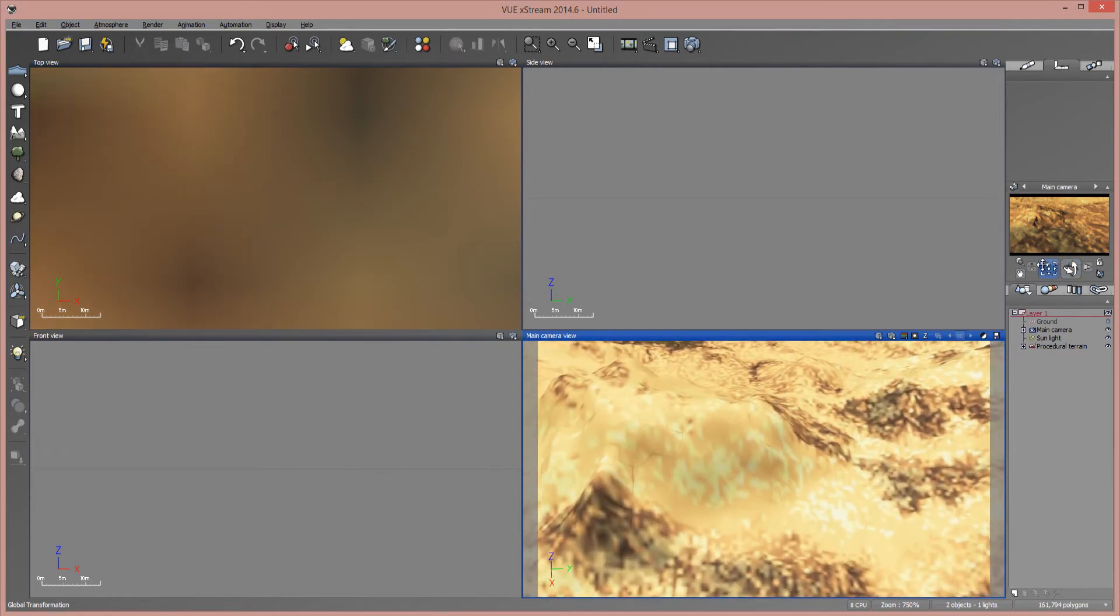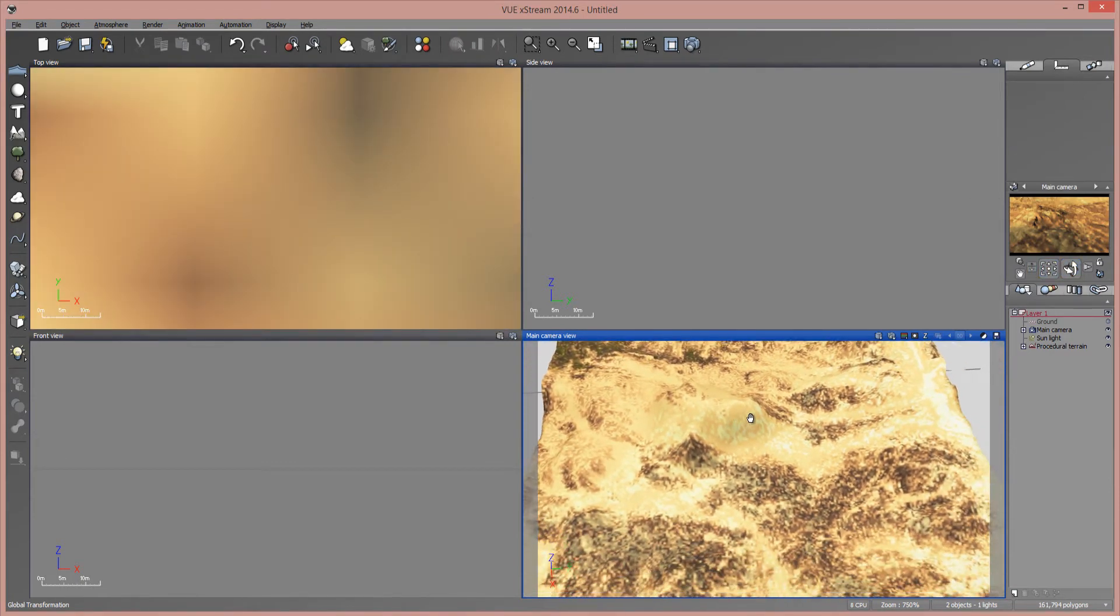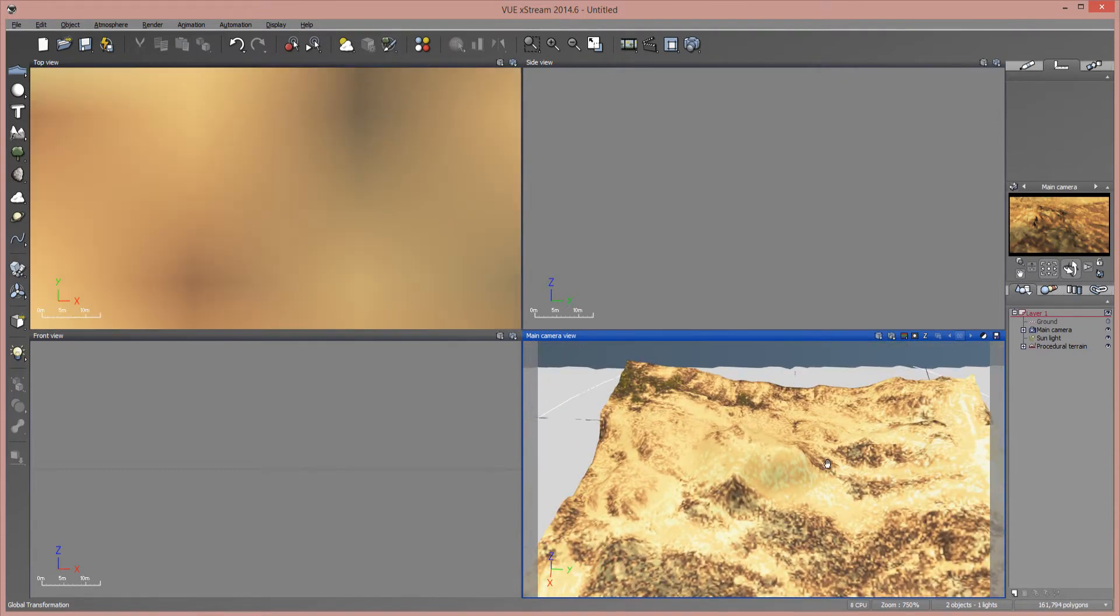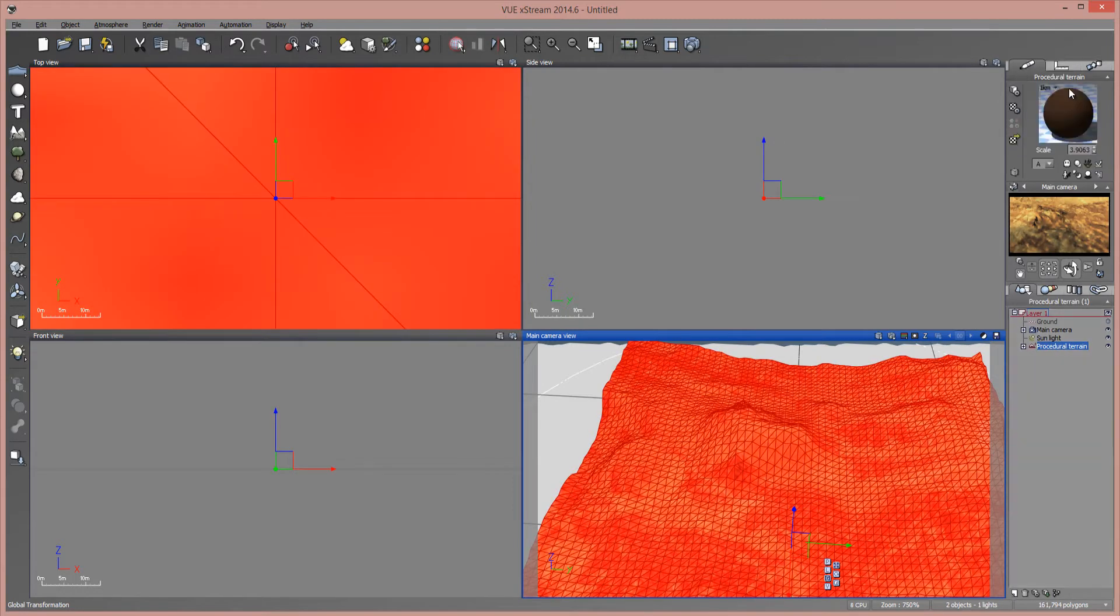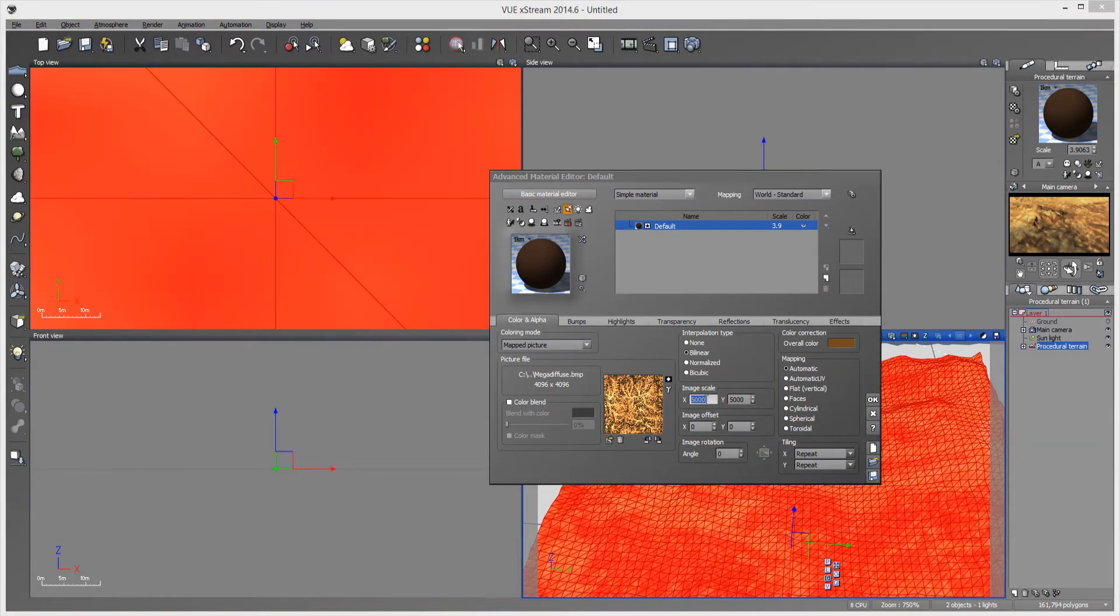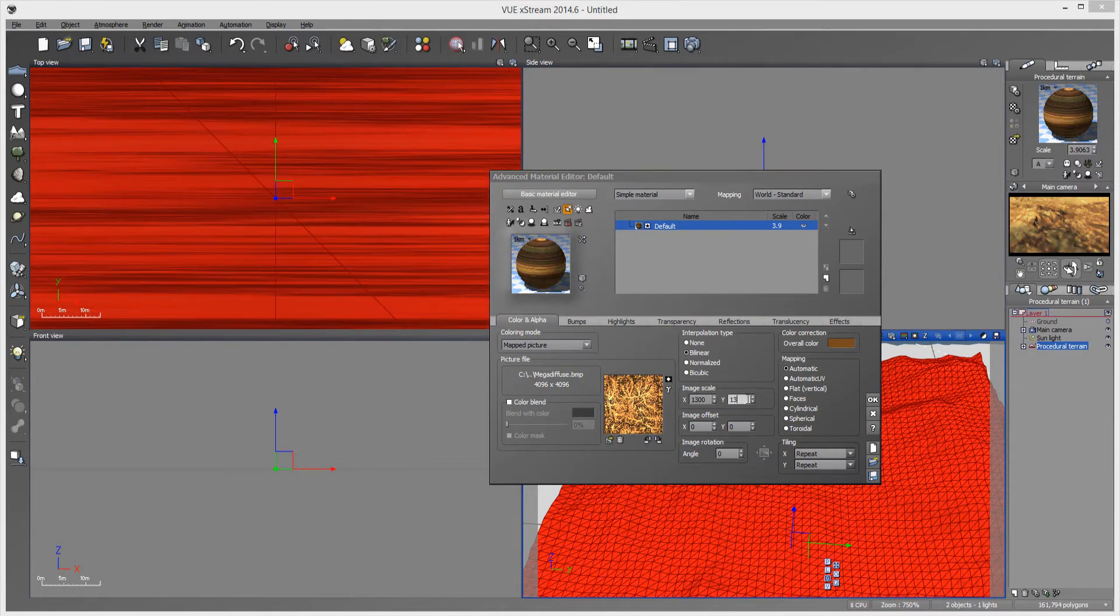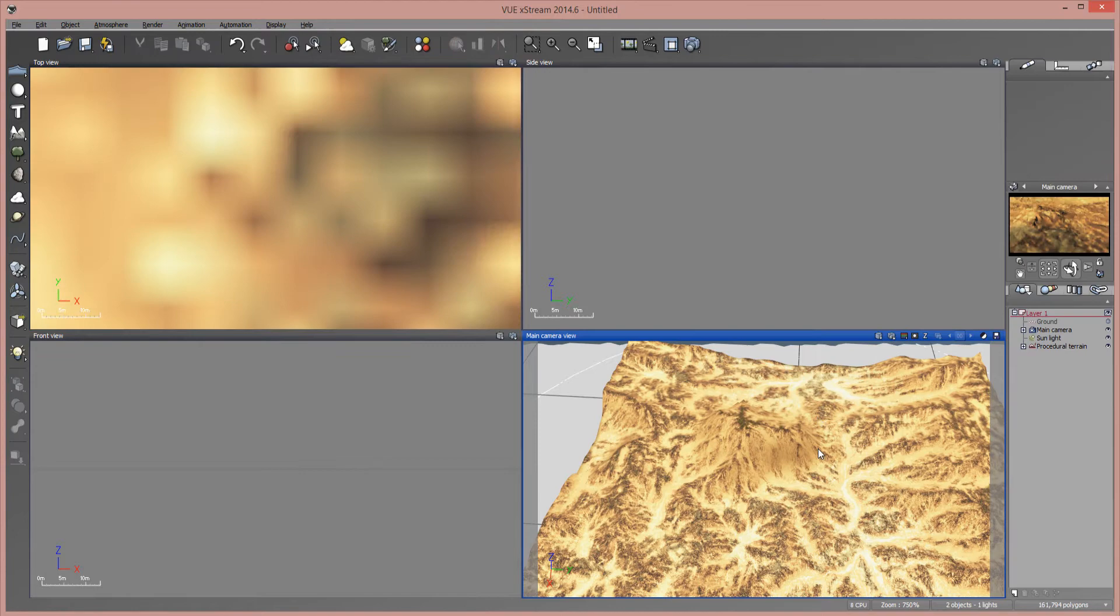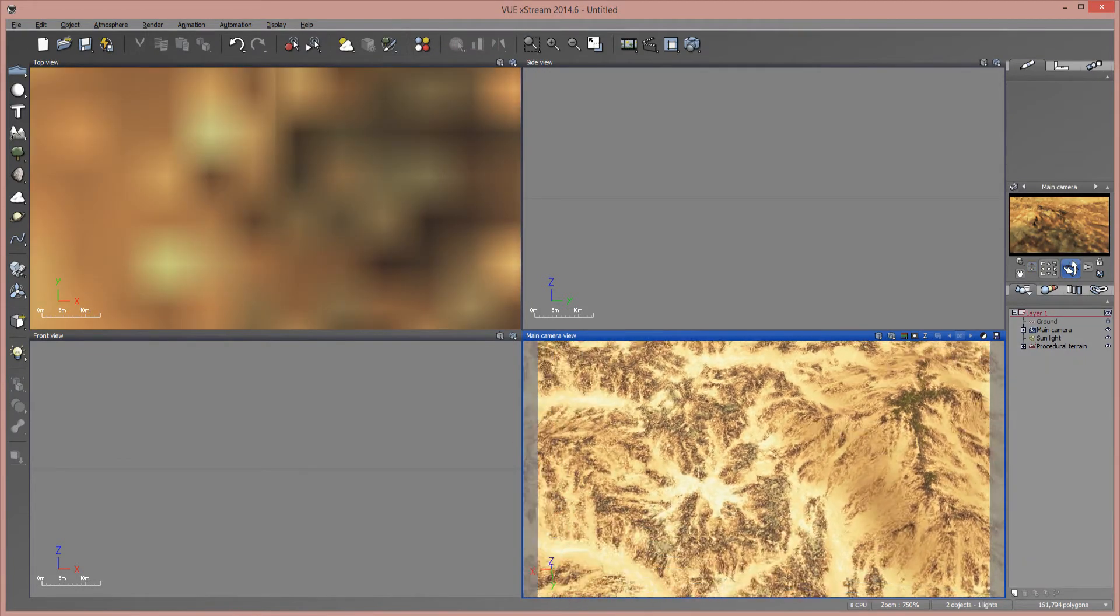And if you look up here, or if I go up here and then look down, you can see that it's not mapping correctly either. As a matter of fact, this right here is the top of this mountain. And I can go back in and I can scale this down again. And hopefully that works.